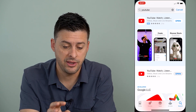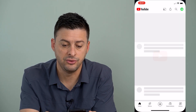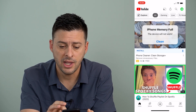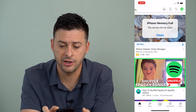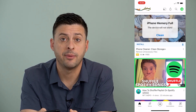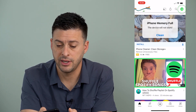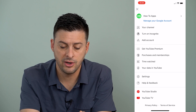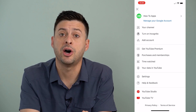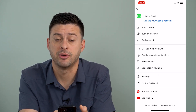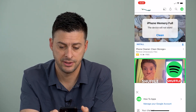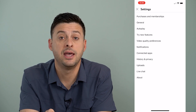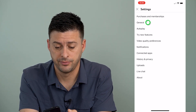Now that we've done that, let's head into YouTube itself. Once we're in here, at the very top right, we'll tap on our profile icon. Then towards the bottom, you'll see settings — I'll tap on settings. Then the second option: general.